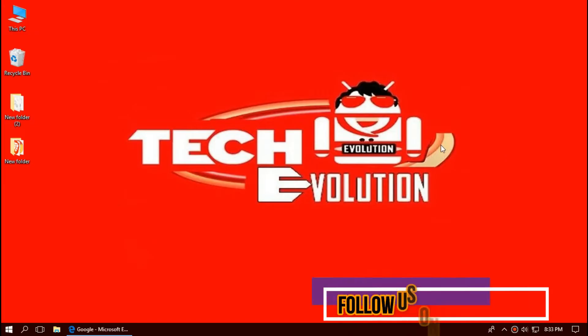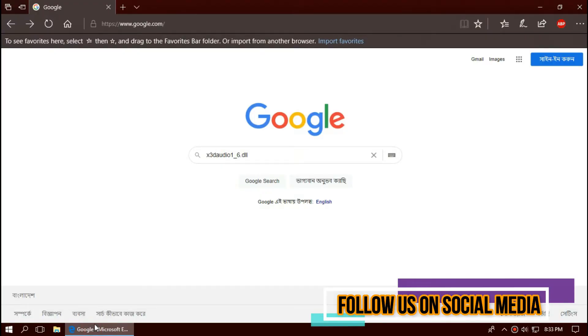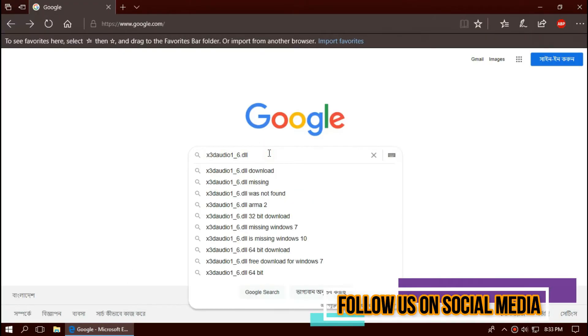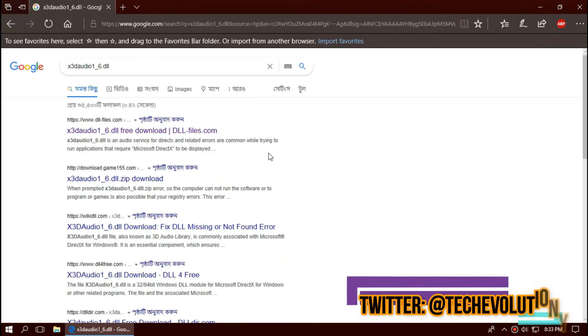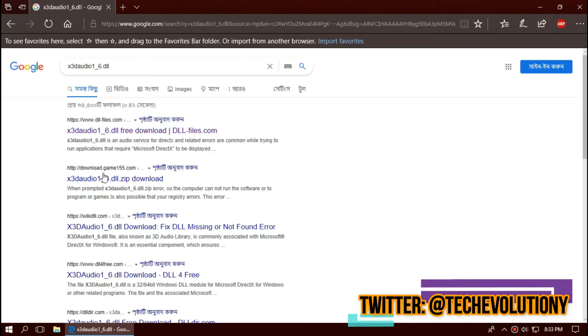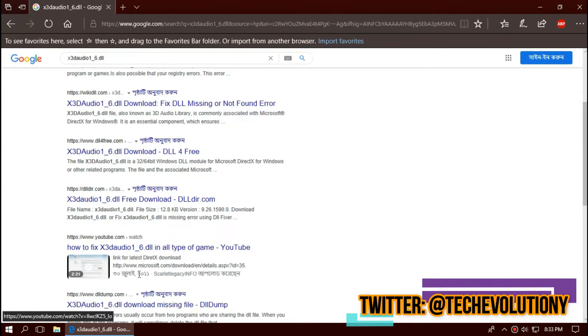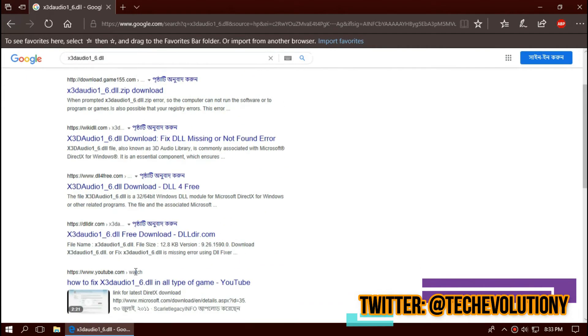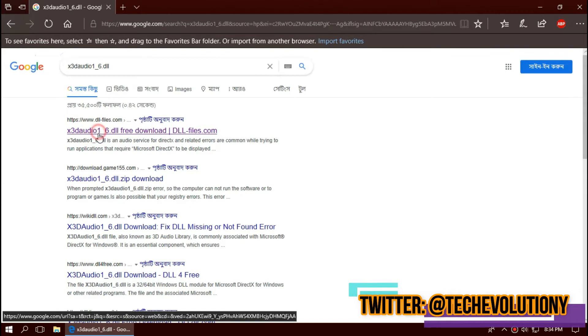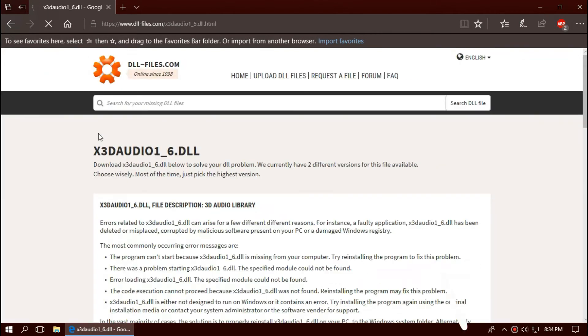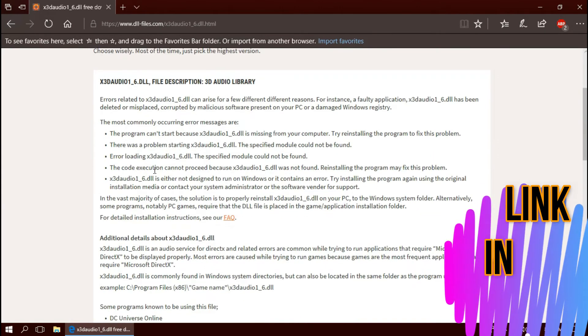The first thing you need to do is open your browser and search for x3d_audio1_6.dll. You can choose any result you want. In this case, I'll be choosing the first one. This is not sponsored, but I'll put the link in the description.